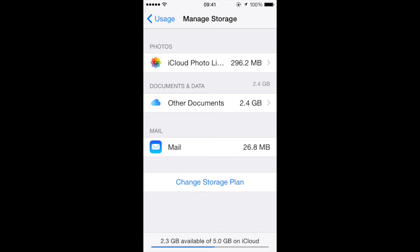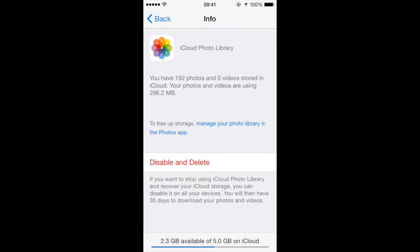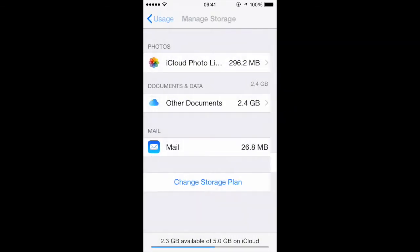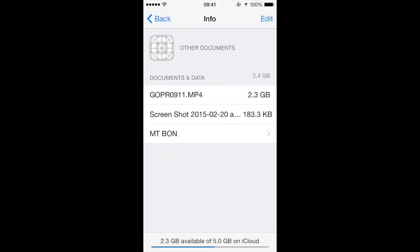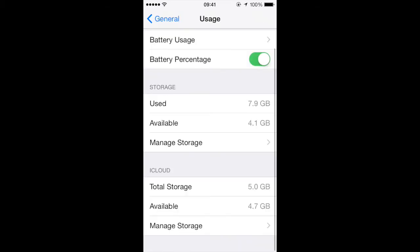For example, click on the Photos. You can delete and disable if you wish. Now hit the back button and let's look at the Documents and Data area. Now I don't even really know what this stuff is, so I'm going to go ahead and click Edit and delete all three of these to free up space.